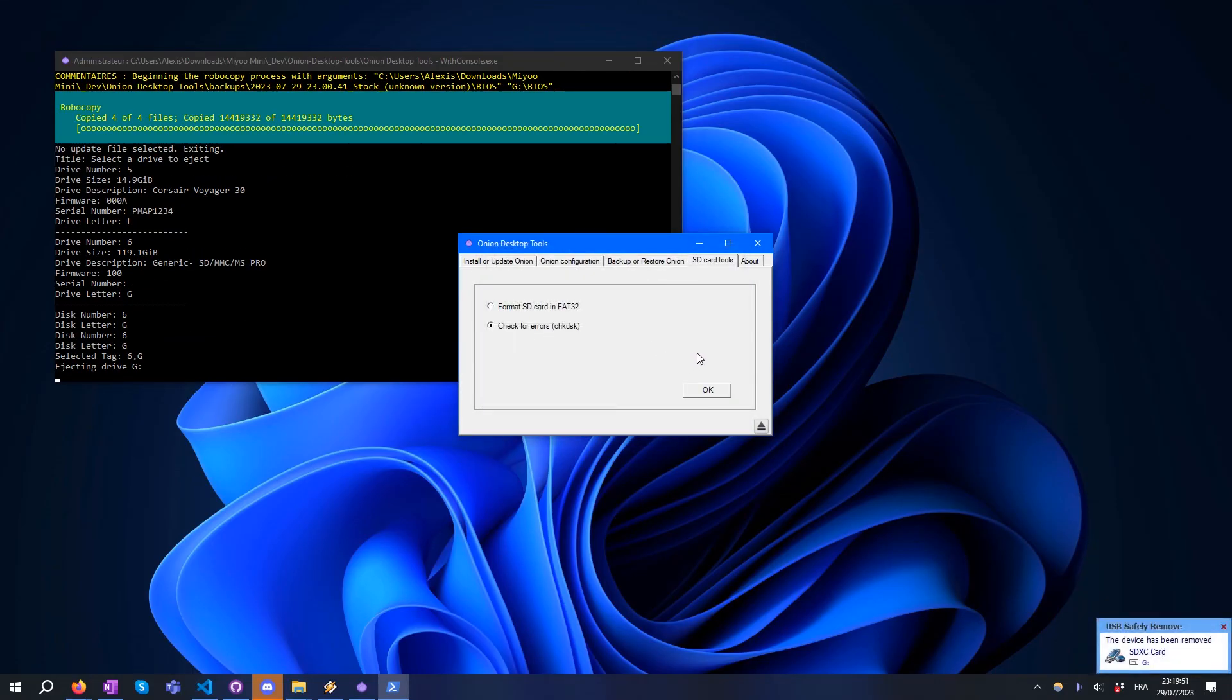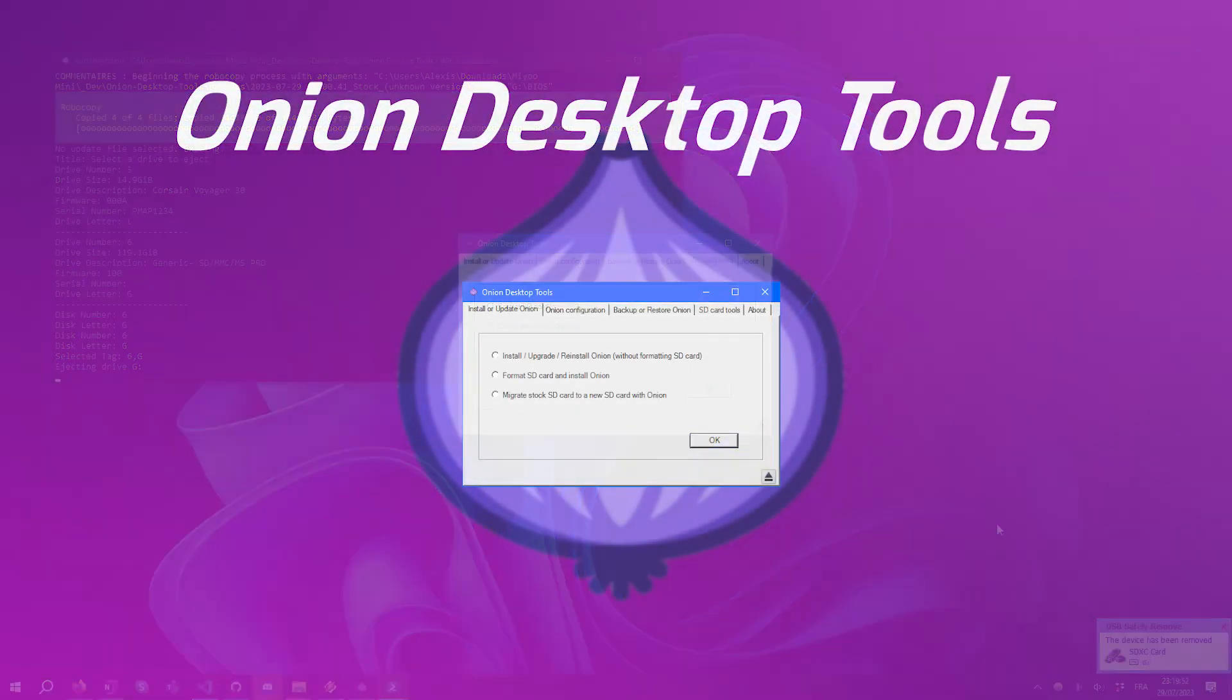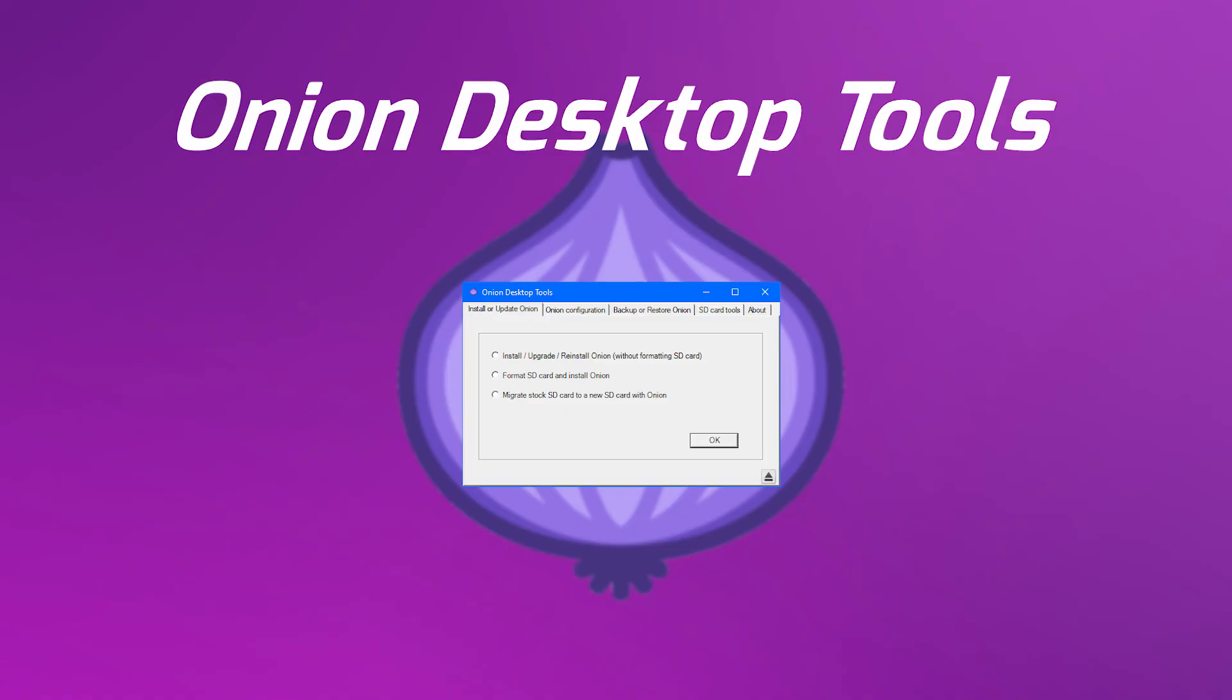That's all for today. Onion Desktop Tools is free and open source. Have fun!